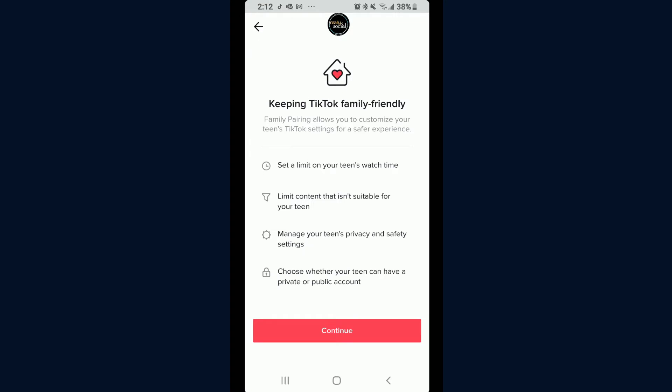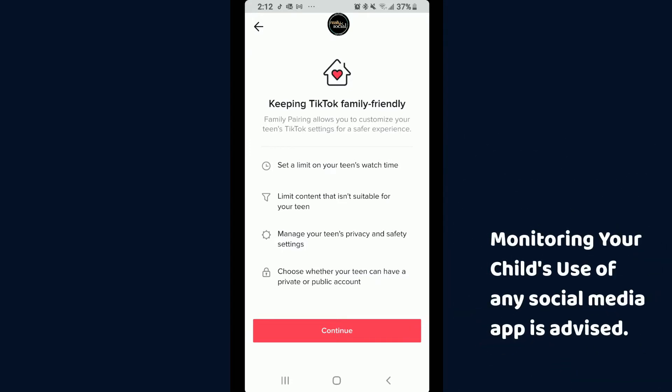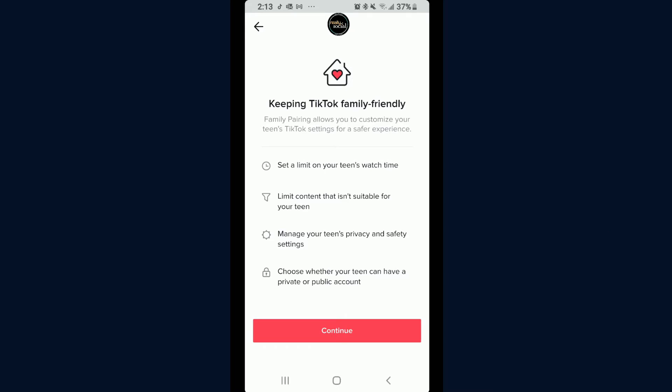Family Pairing gives you information on what it offers, which provides peace of mind for parents. TikTok, like any other social app, has all manner of people and content. If you'd like to have some jurisdiction over what your child sees, this is the way to do it. Family Pairing allows you to customize your teen's TikTok settings for a safer experience — you can limit their watch time, limit unsuitable content, manage their privacy and safety settings, and choose whether they have a private or public account.